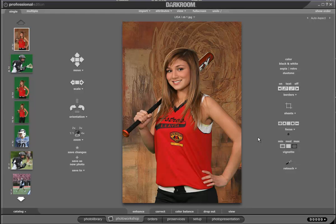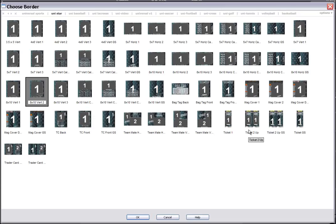Hello and welcome to the video demonstration for our Universal Star System. The system is designed to cover any sport or event. We're running in Darkroom photo enhancement software. I'm going to hit the letter B to bring up the border selection guide. We're going to work with an 8x10 vertical number 2. This is the complete set — all the individual files, all the individual multiple layer border files are also available separately.